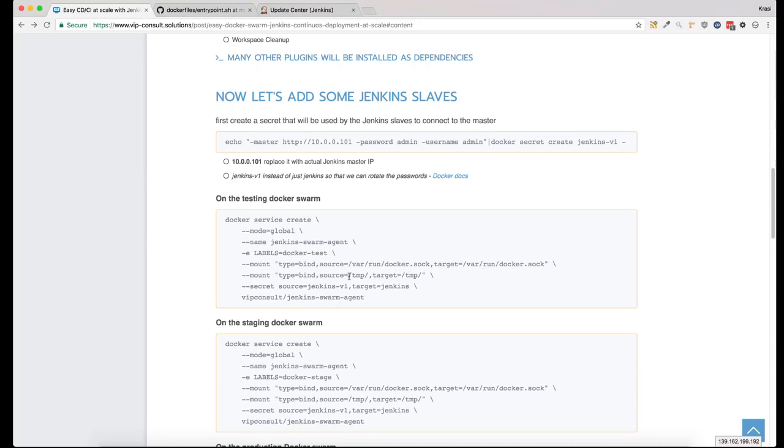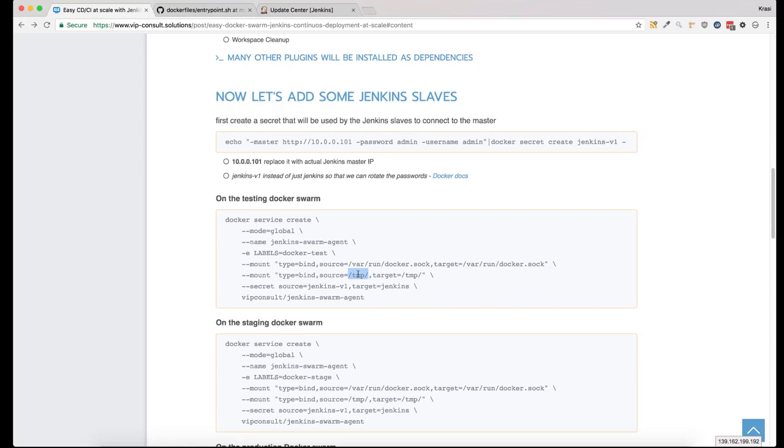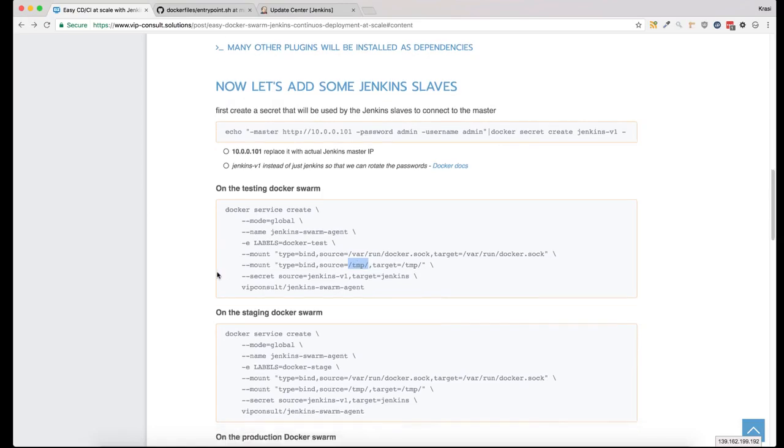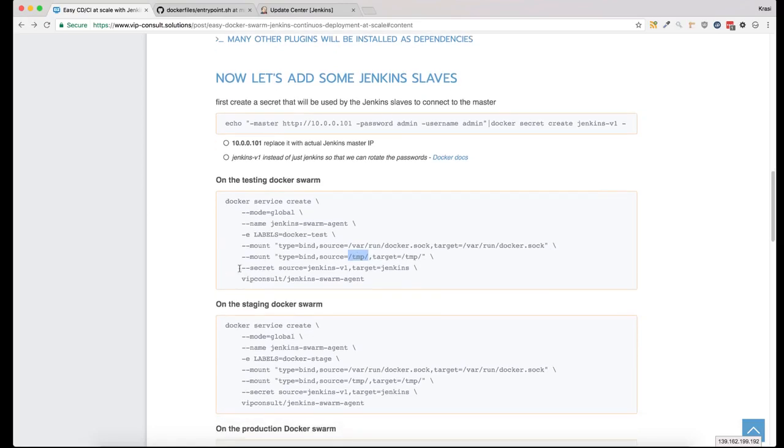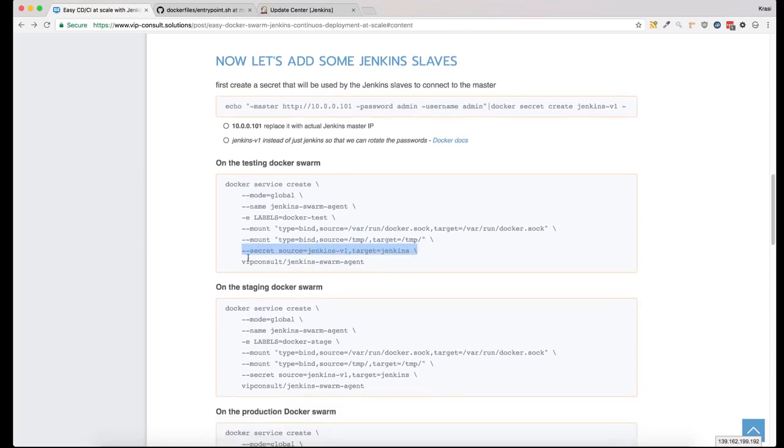I'm also mounting the temporary folder from the host so that when you start more than one container, they can share any data saved in the temporary folder. The temporary folder is used by all of the Jenkins slaves, and I'm also adding the secret because the containers need it.